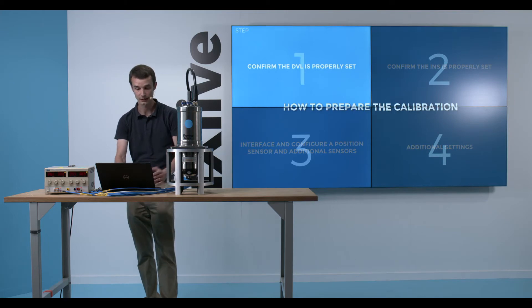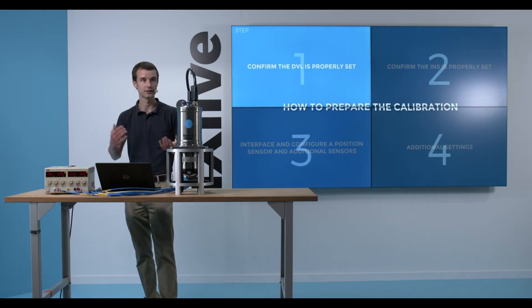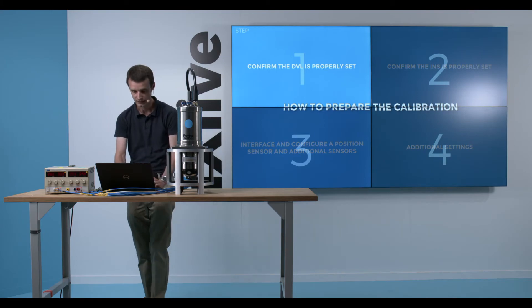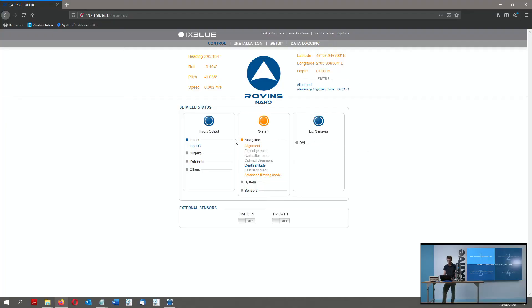So the first thing I'll do is kind of a reverse order. I will confirm the DVL settings. So to confirm the DVL settings, basically I have input activity here.